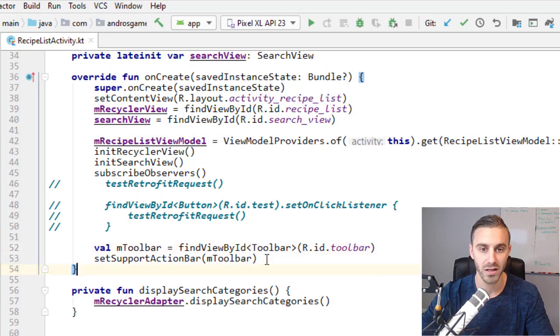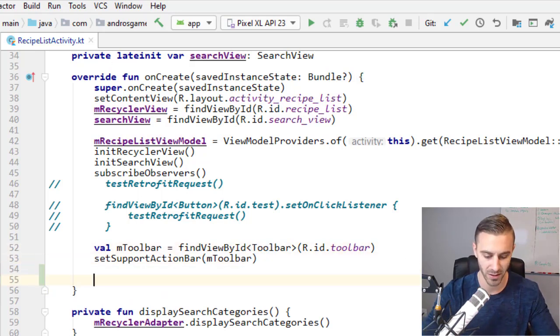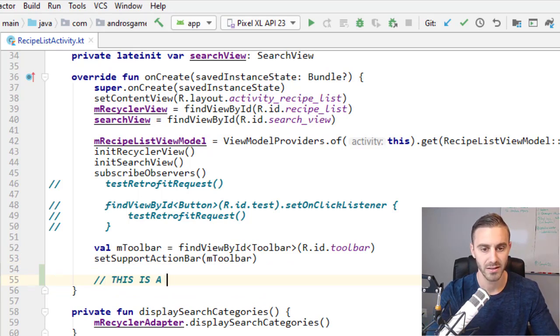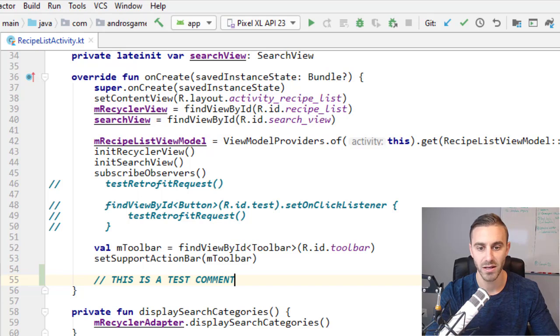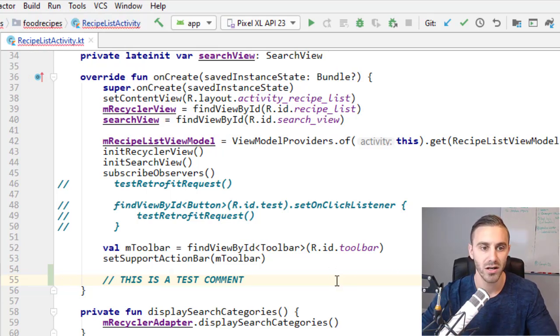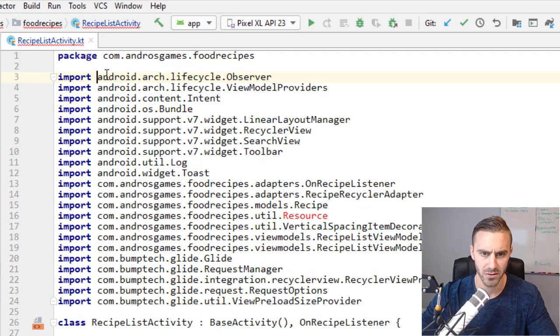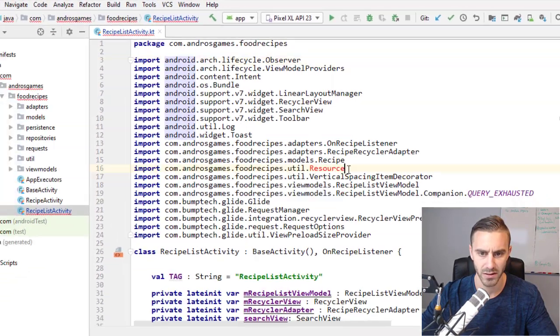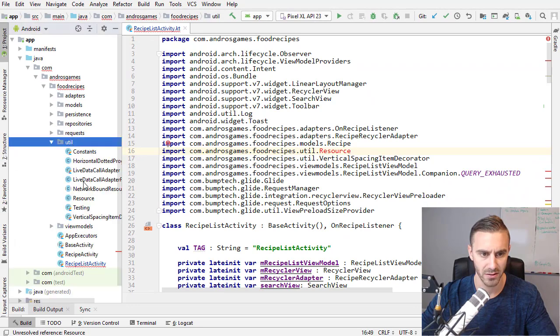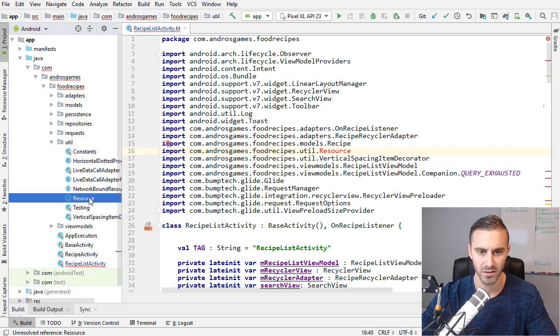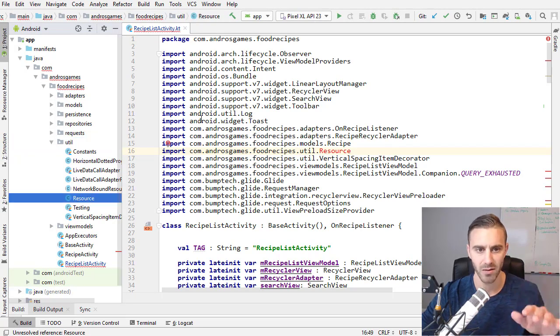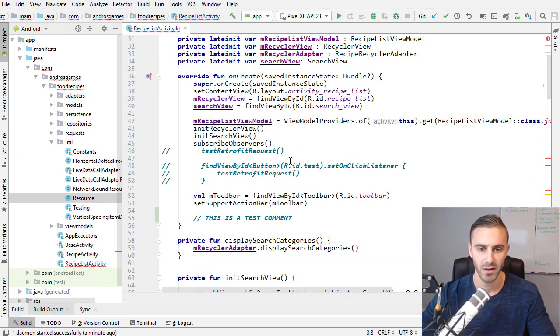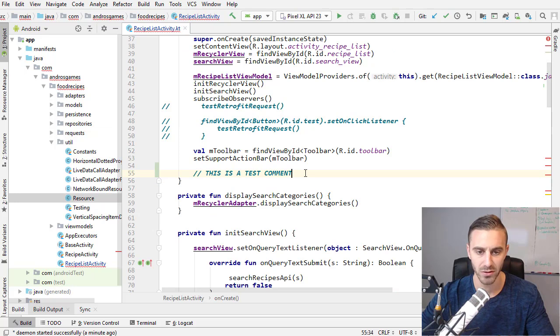And then he can either accept them or decline them. So I'm just going to go into the onCreate method here in recipe list activity and I'm going to add a little comment here, say, this is a test comment. So that's all this is going to be is just a test. Just writing a random comment there. Now, it's giving me some warnings actually up here, looks like it doesn't have this resource class, which is odd because it's right there. So it's probably just a random warning. I'm going to ignore it, probably when I build the project it'll be fine.